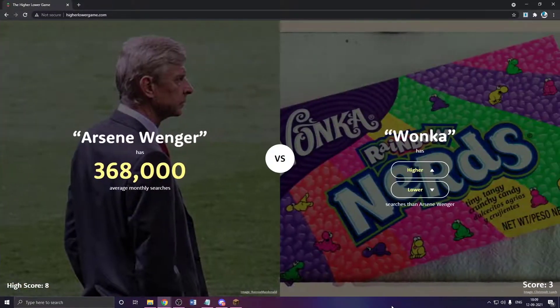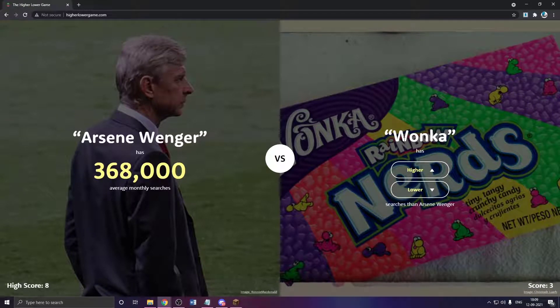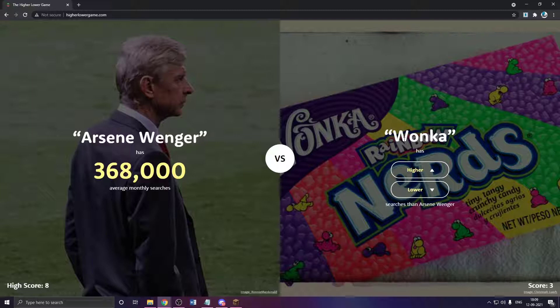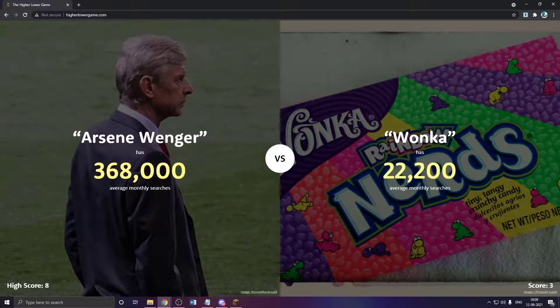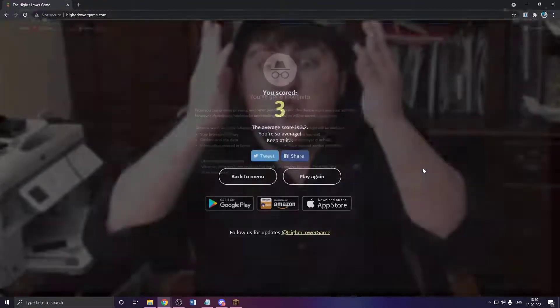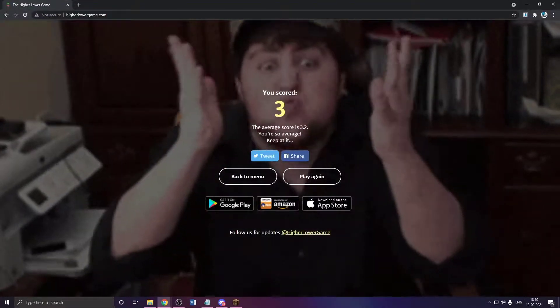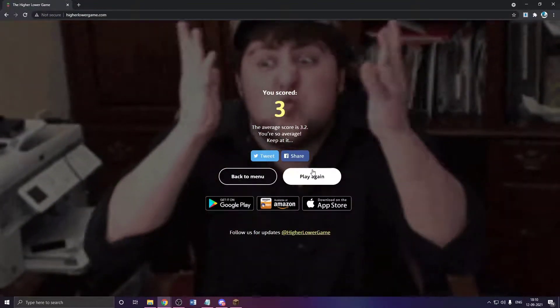So, Wonka. Oh, wait. It's not Willy Wonka, it's just Wonka. You know? I'm not really sure. Higher? What? That's really less. Willy Wonka is probably a lot, actually. But Wonka is not that much.